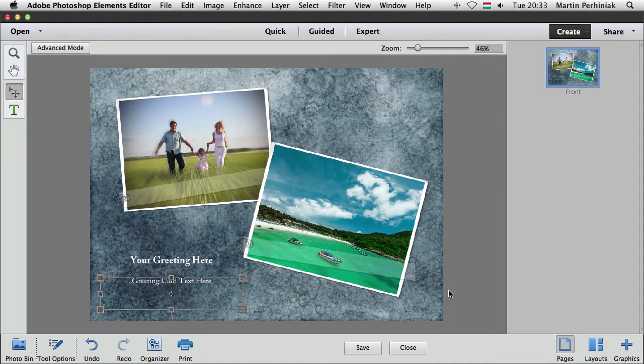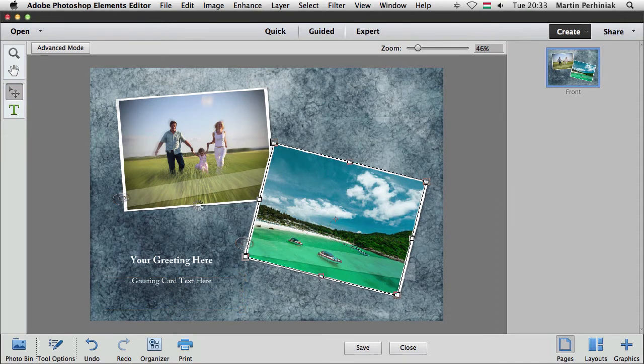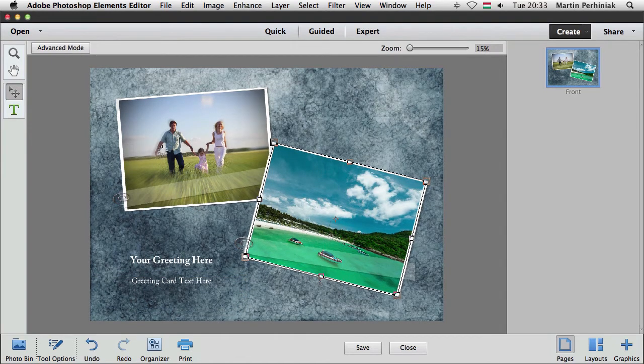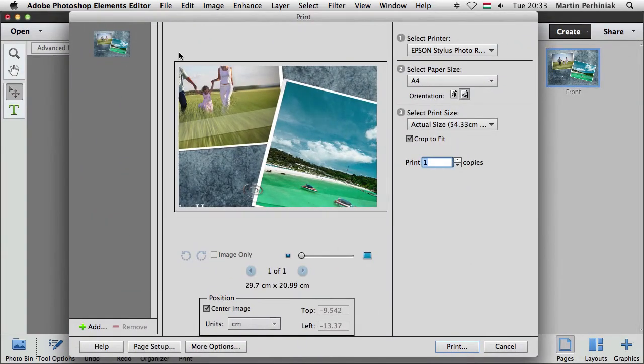We can print this, so using the print option and print it on our local printer but it will also give us the options for the print which is in a separate dialog box which looks like this.